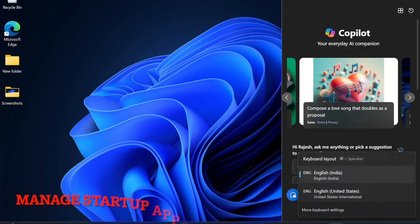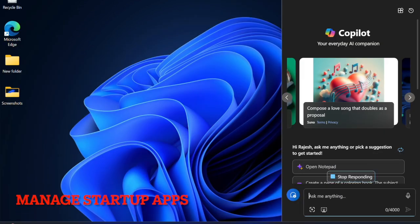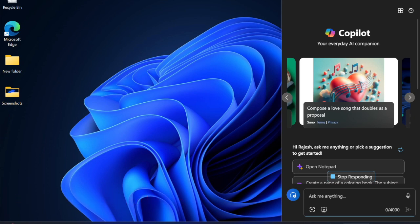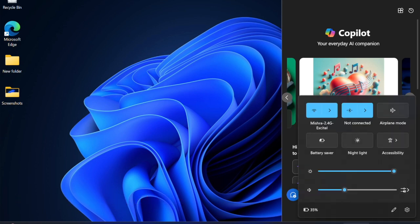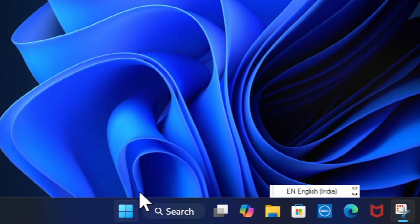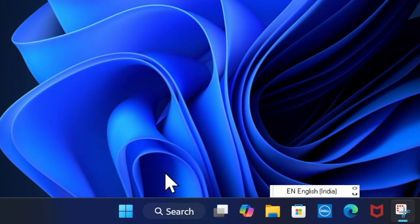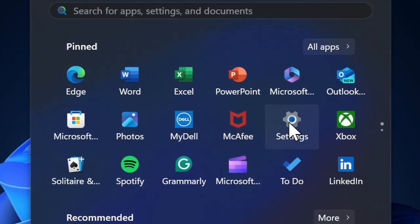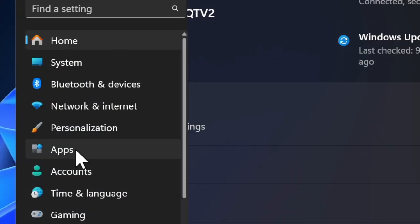First and foremost, I would recommend you to manage the startup apps and programs perfectly on your device. It's always recommended to take control of the startup apps in order to enhance the overall performance. To do so, head into the Start button, choose the Settings app, then select the Apps option in the left sidebar.